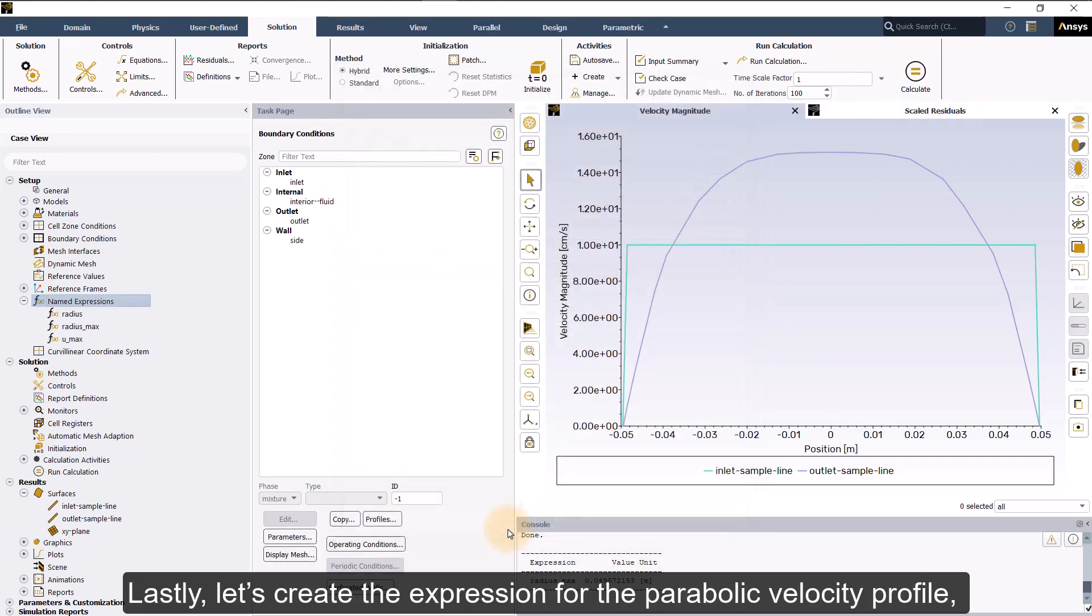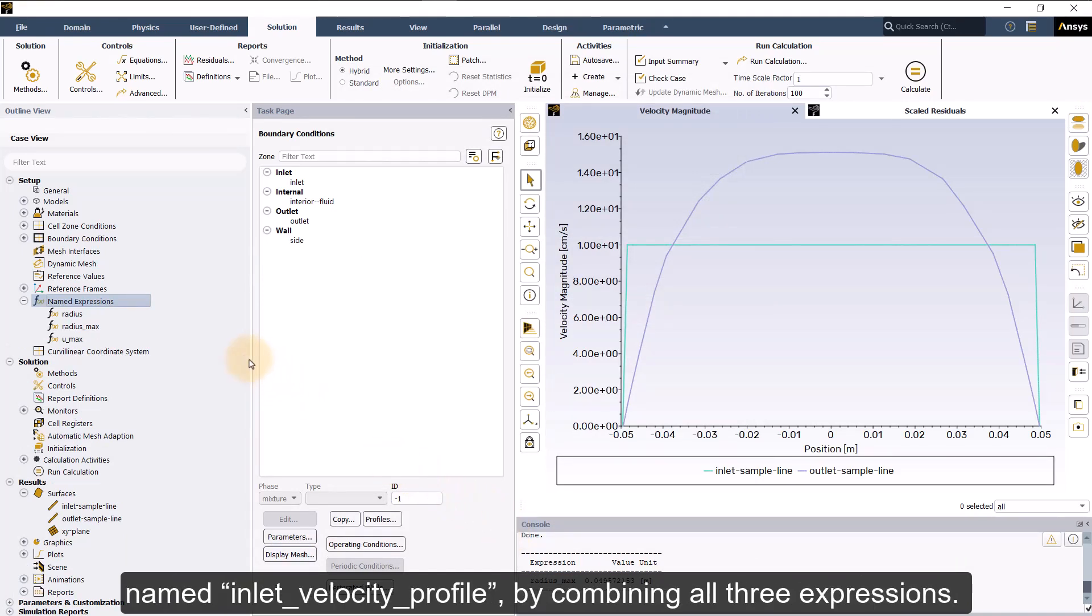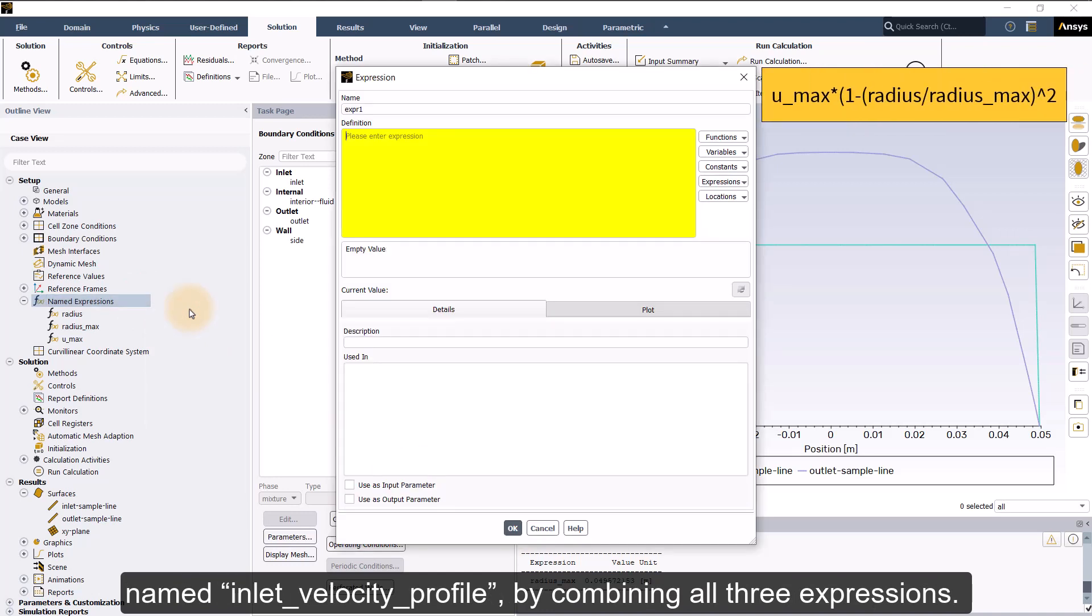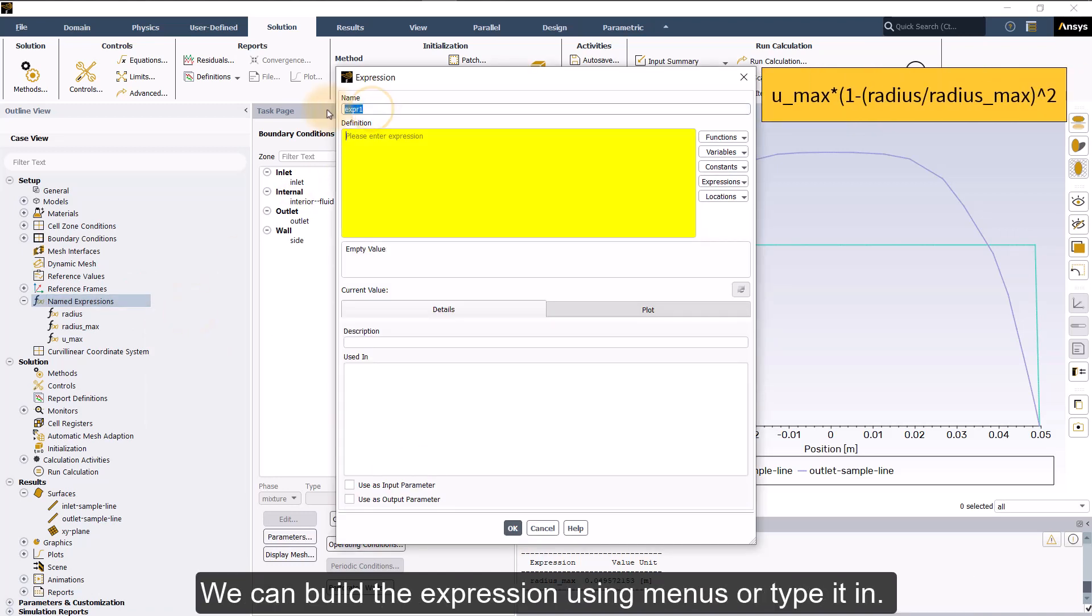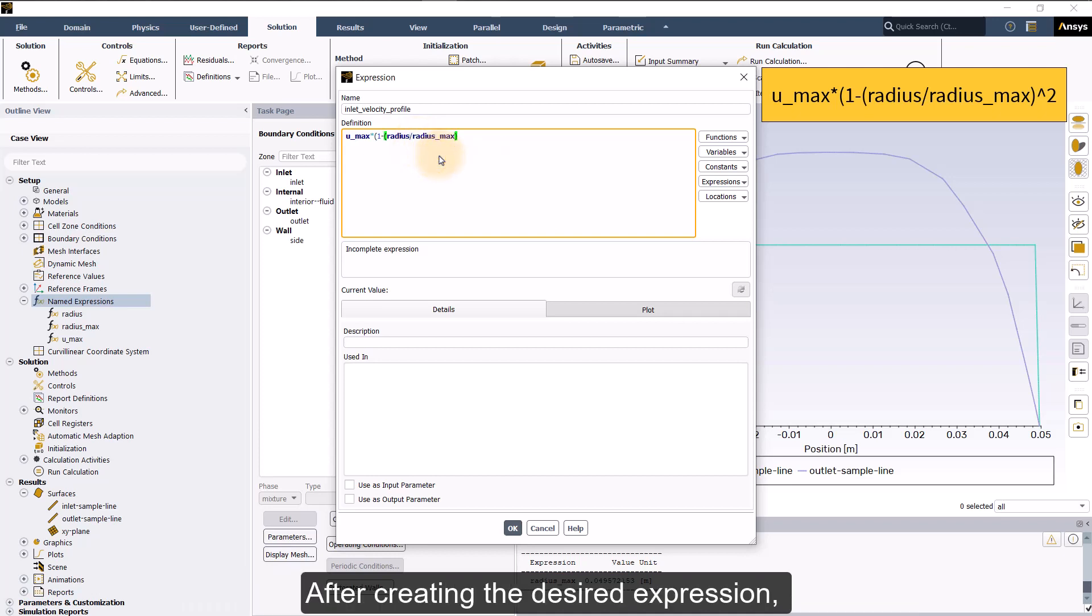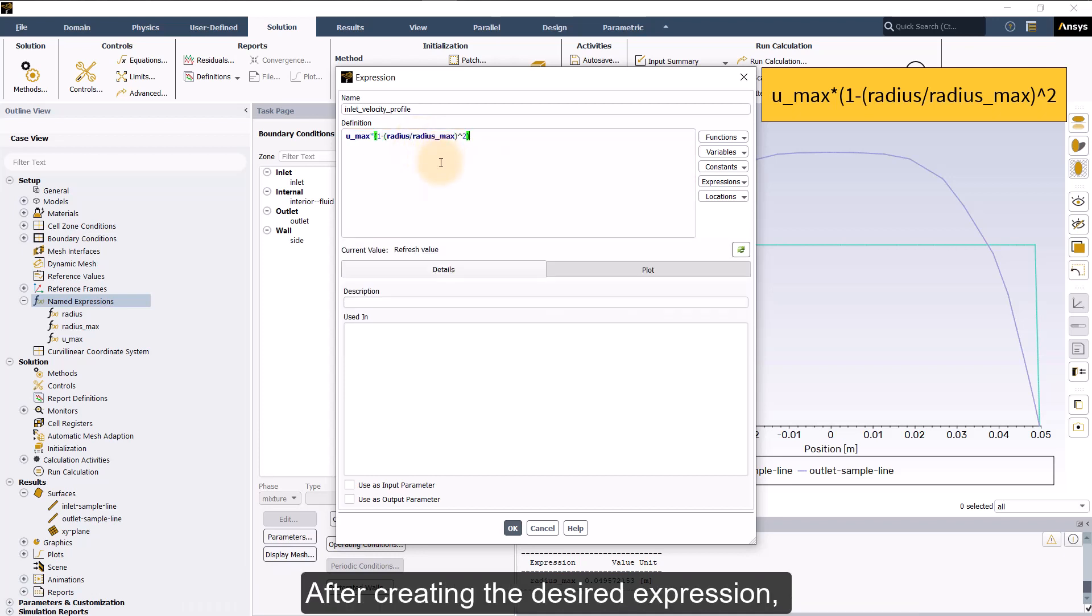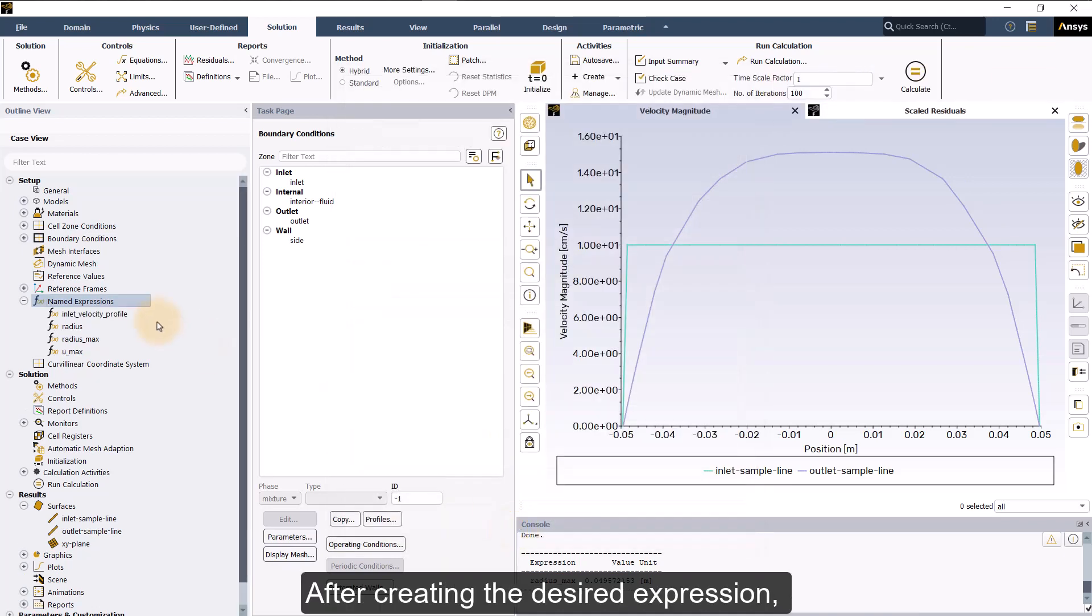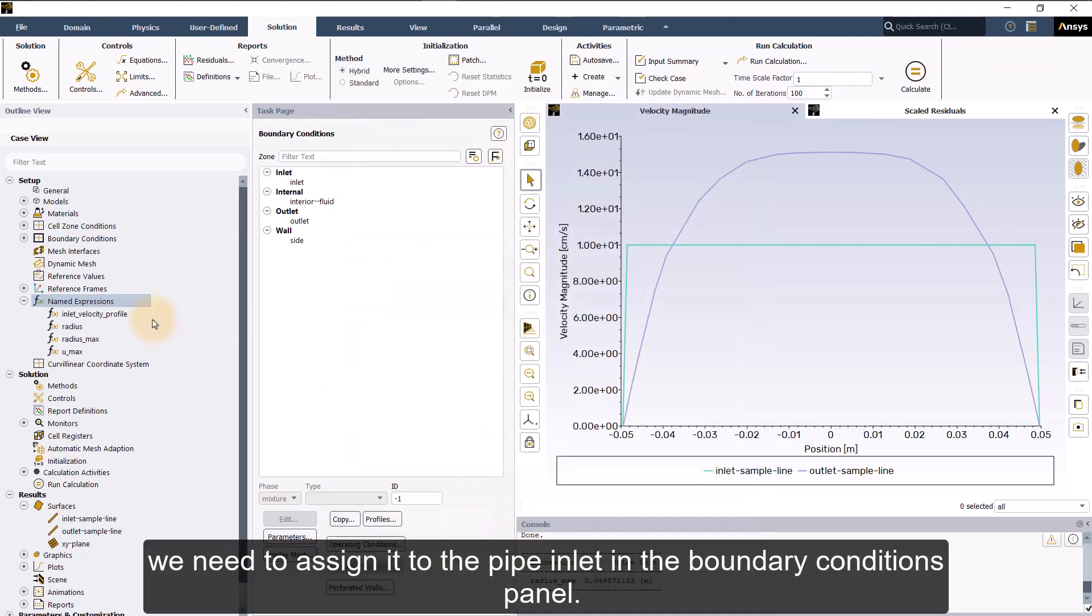Lastly, let's create the expression for the parabolic velocity profile named inlet_velocity_profile by combining all three expressions. We can build the expression using menus or type it in. As we type, any possible matches are shown in a pop-up. After creating the desired expression, we need to assign it to the pipe inlet in the boundary conditions panel.